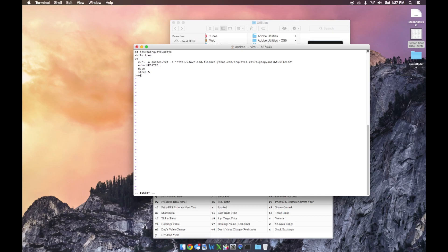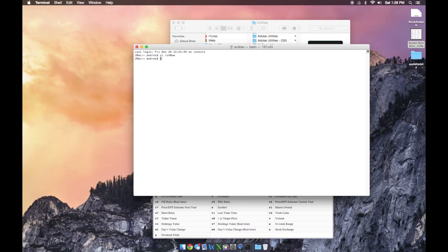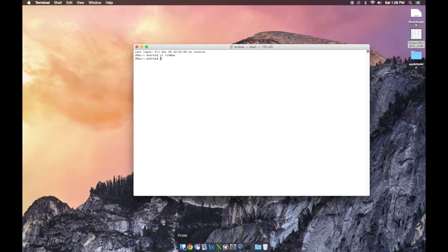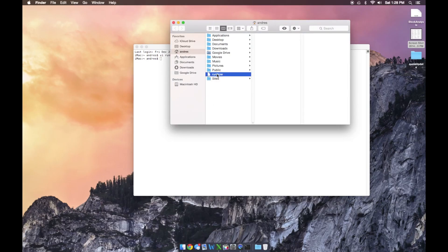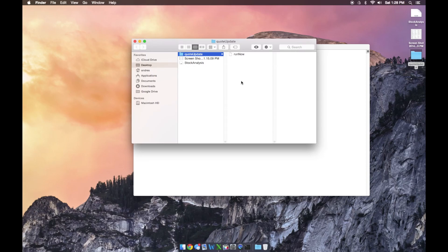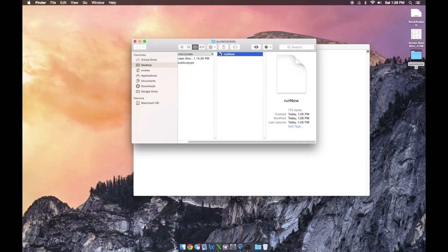Now we're going to go out of insert mode — press escape. You'll see 'insert' goes away. Now hold shift and press colon, and type 'wq'. That's going to write, basically saving our file, and quit. Now we're out. Our file — we need to go find it — it's saved in our local directory. I'm going to drag that into 'quote update'. So now in quote update, I have 'run now'.